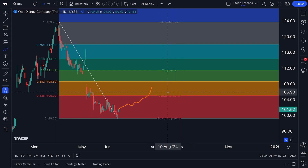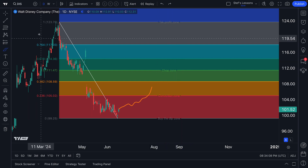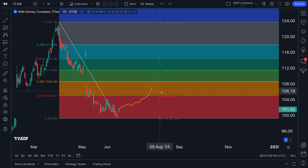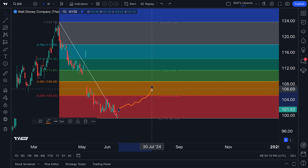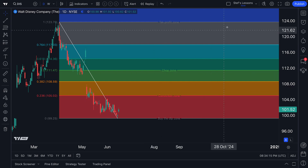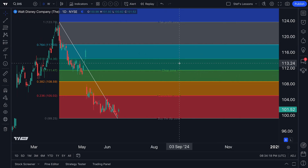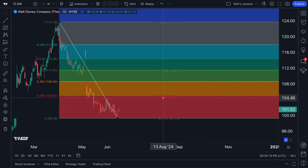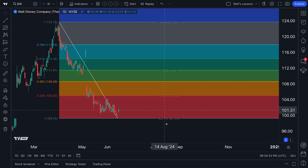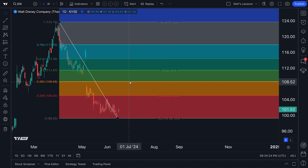If we're browsing through hundreds of charts per day or per week, recall that we have our chart saved. This tool will be saved, and this text will be saved. So if we come back to this chart in a few days, we can have our notes right in front of us.